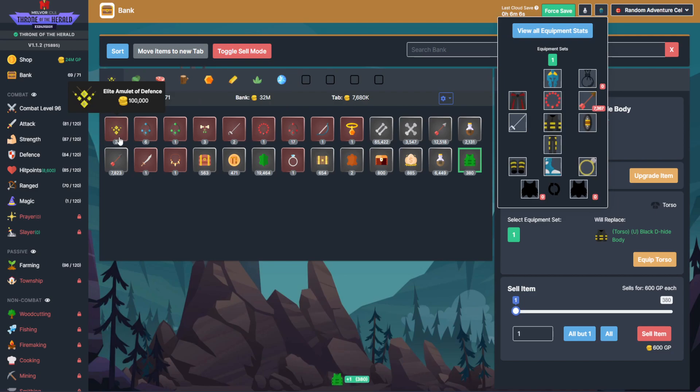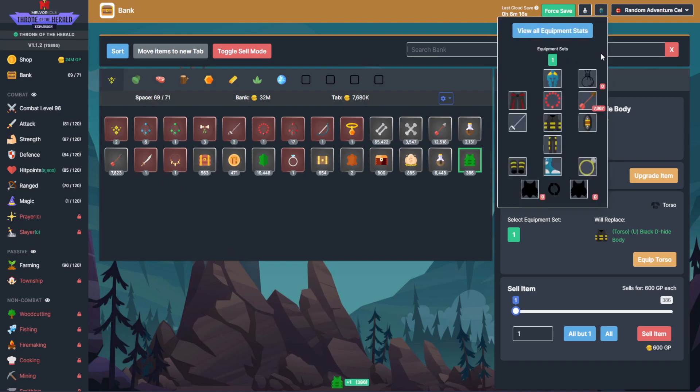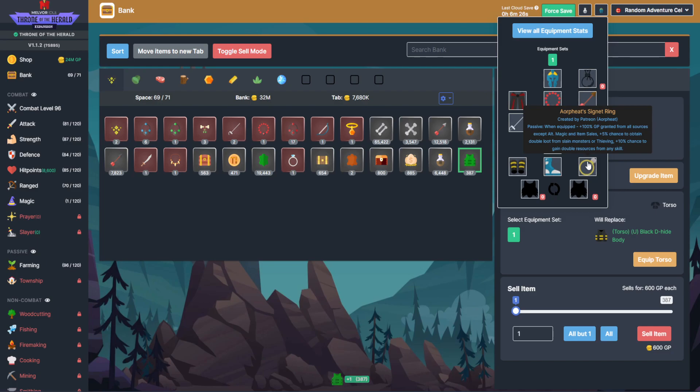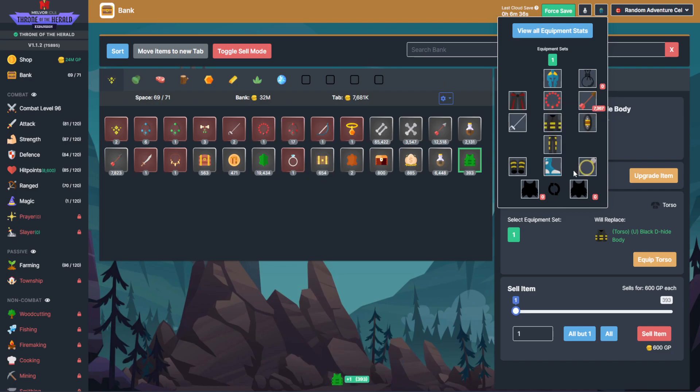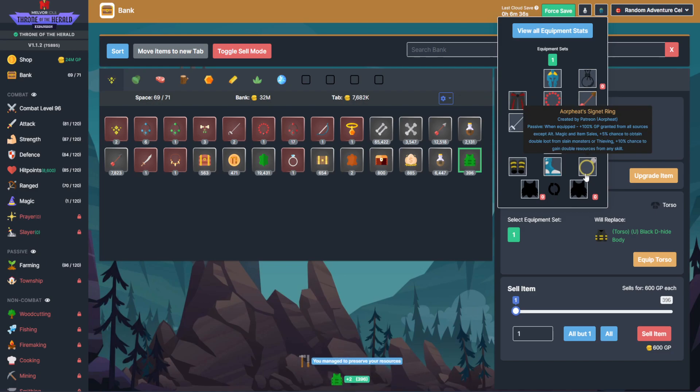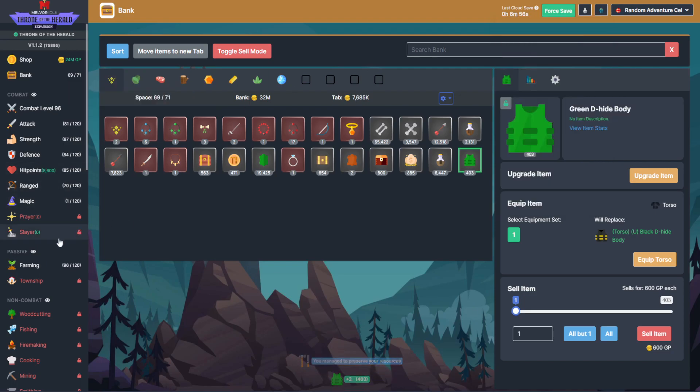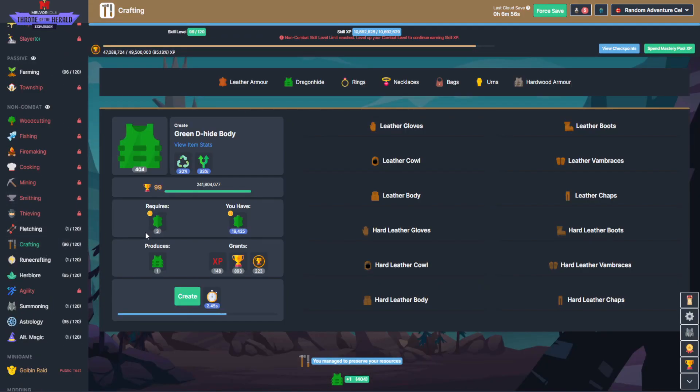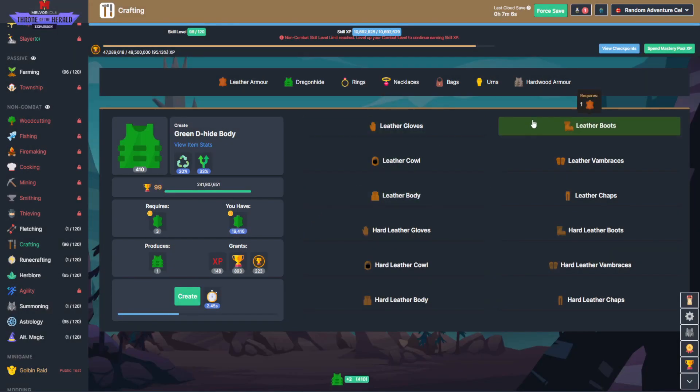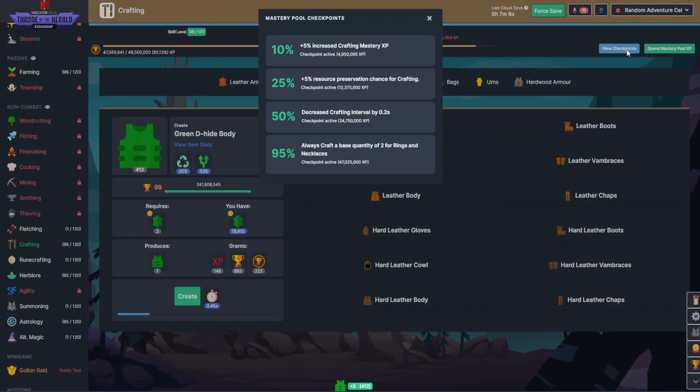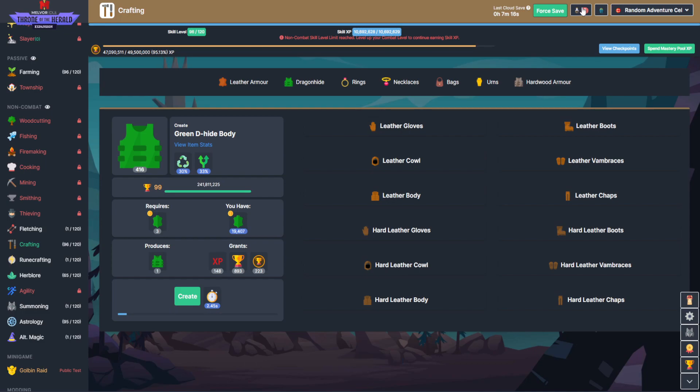I don't remember if I had the Elite Amulets of Defense before. Signet Ring is the big thing in terms of both skilling and combat. 5% chance to double loot from slain monsters or thieving, and 10% chance to double skilling resources. For example, between that and the crafting potion, and I think a mastery benefit... it must be astrology.